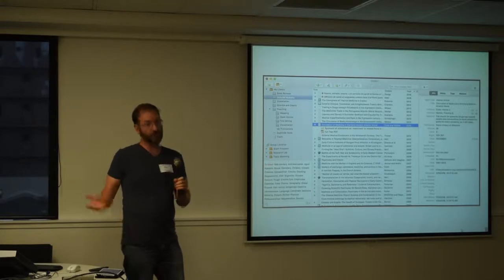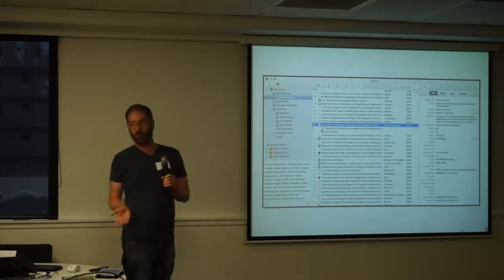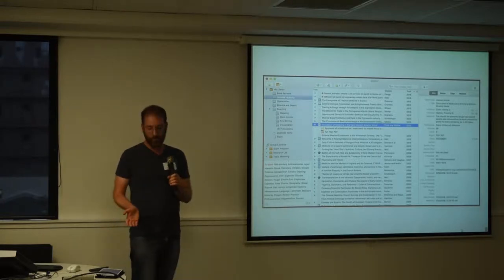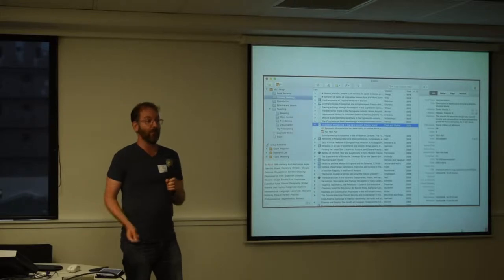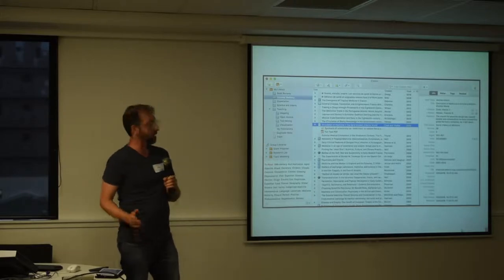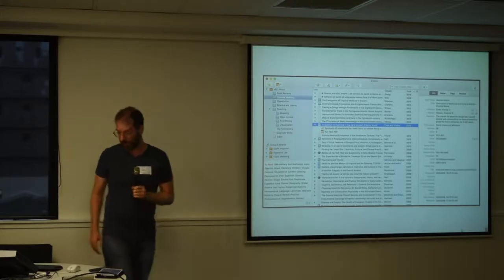And it's got most of the features Mendeley has and many other cool features that Mendeley doesn't have so I'm pretty happy with it.